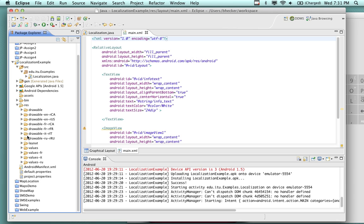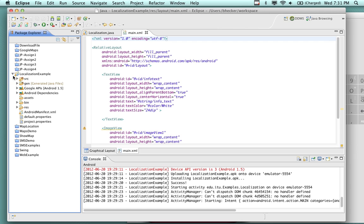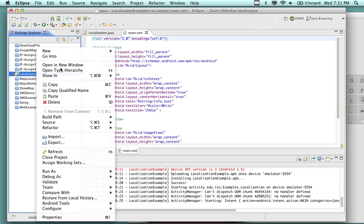Alright, I'm going to move on unless we have questions. Any questions on localization? No? Good. That example is downloadable and runnable. You do not have to program with localization.